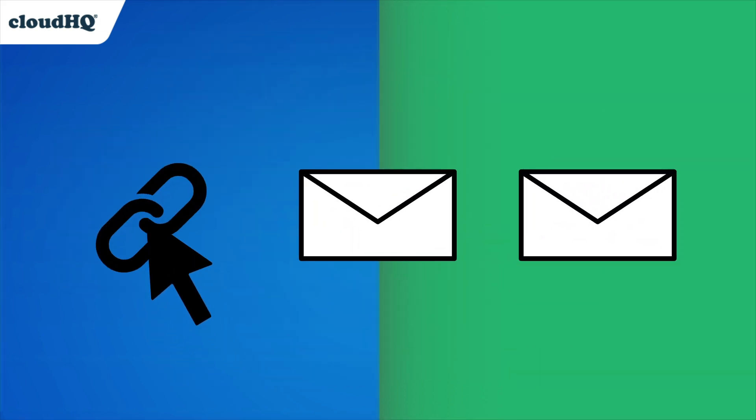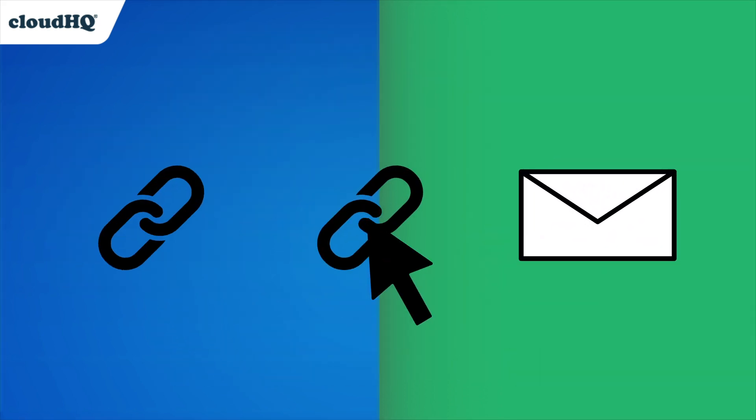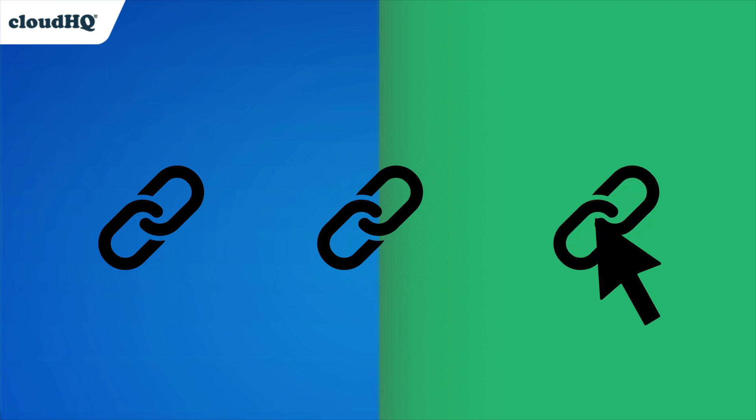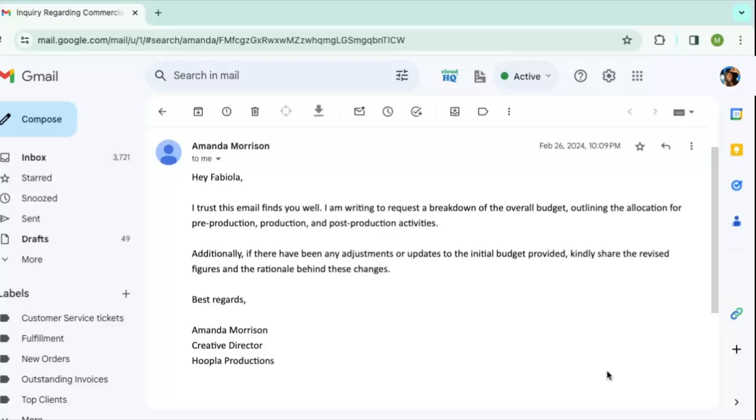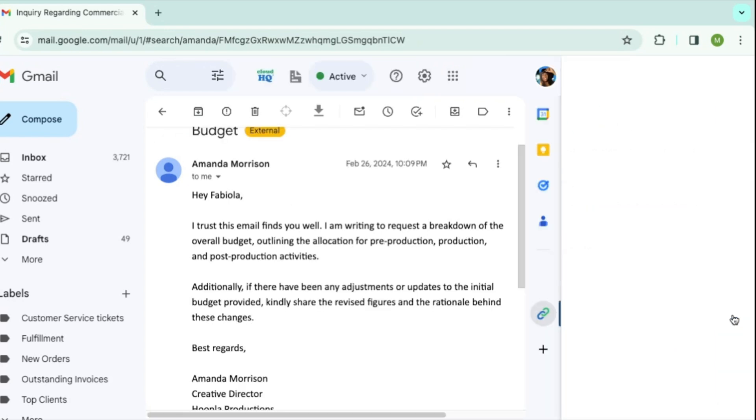With just one click, you can share your emails as a URL link. All you have to do is open the email you want to share and click this icon on the right-hand side.